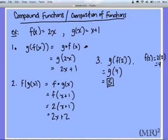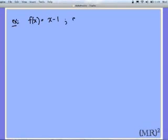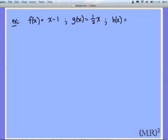That's all there is to composition of functions. Now sometimes it gets a little lengthier because we have more than two functions. Let's say f of x is given by x minus 1, g of x is given by one half of x, and h of x is given by x plus 3 over 5.